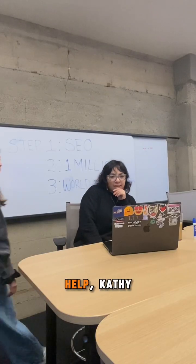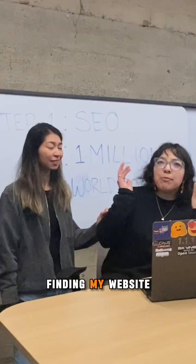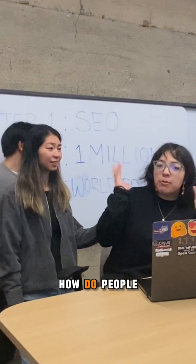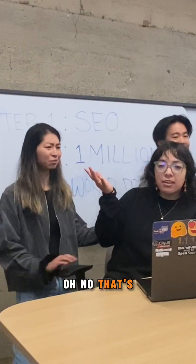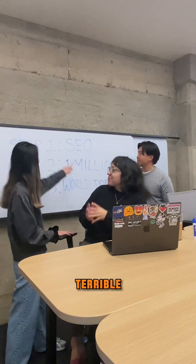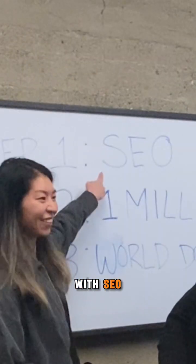Hey Lizzie, how can we help? Kathy, people are not finding my website. How do people find me online? Oh no, that's terrible. Looks like you need some help with SEO.